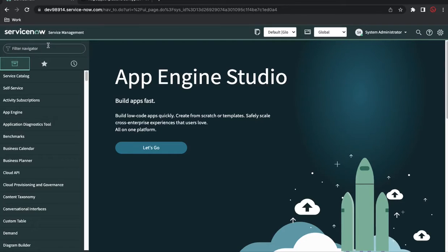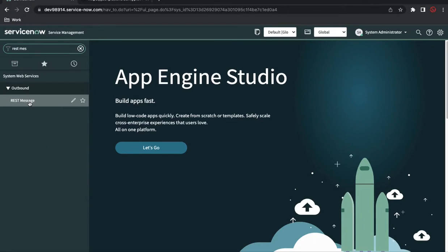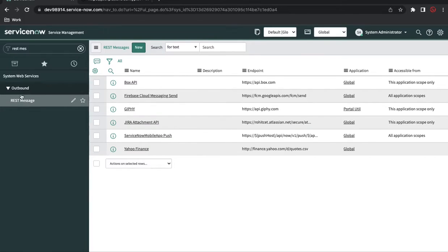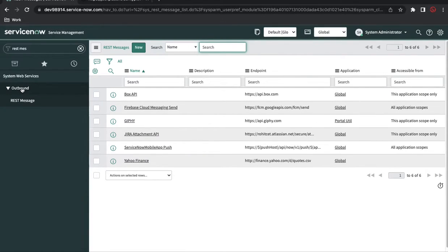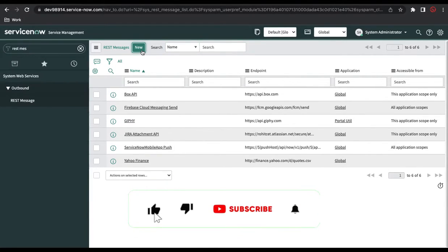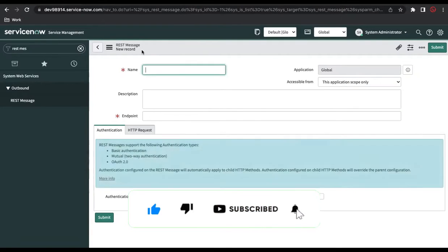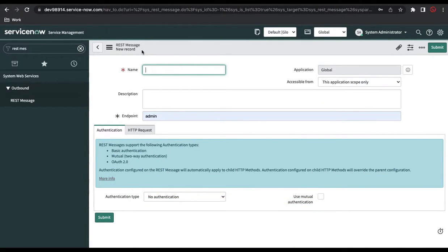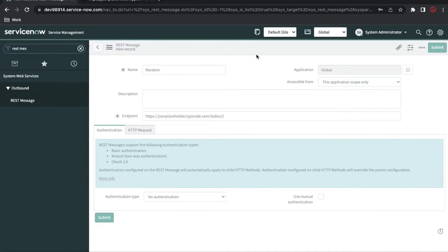I'll copy this endpoint and go back to the ServiceNow instance. I'm currently on the San Diego release, but you can use a lower version as well — the process remains the same. I'll go to the REST message module. Inside the REST message module you can see the out-of-box messages, and these are outbound, meaning we can send data from ServiceNow to a third party. I'll create a REST message, put in the name and endpoint, and click Save.